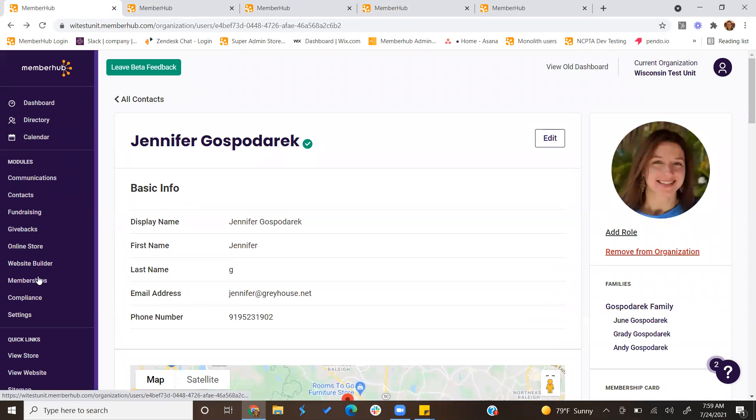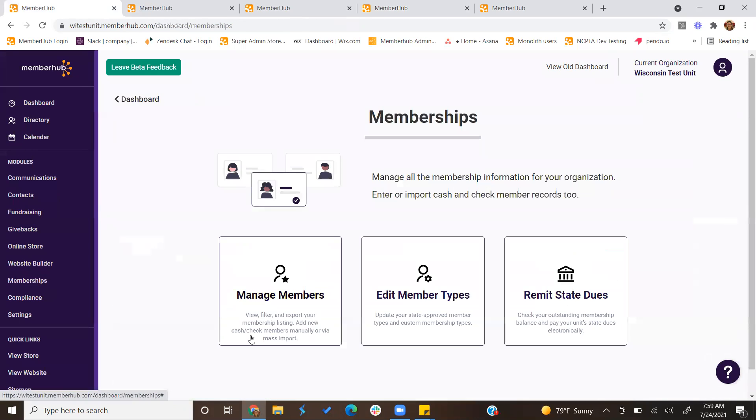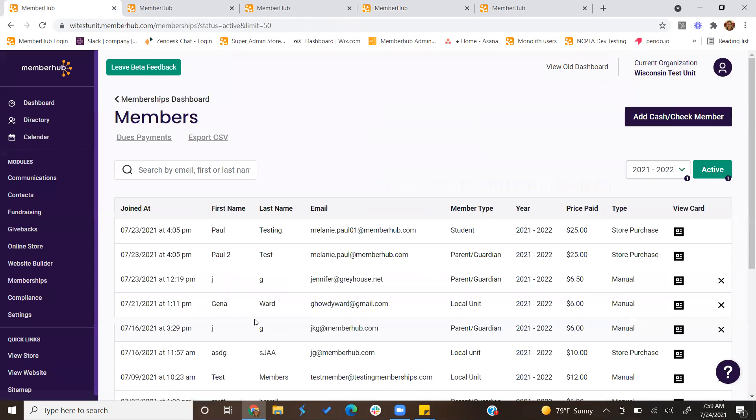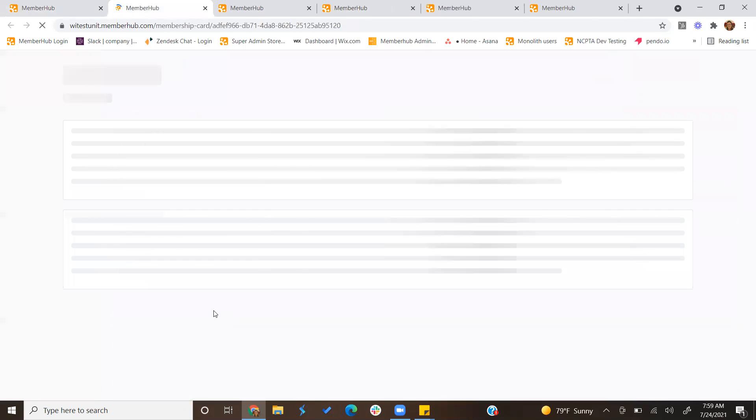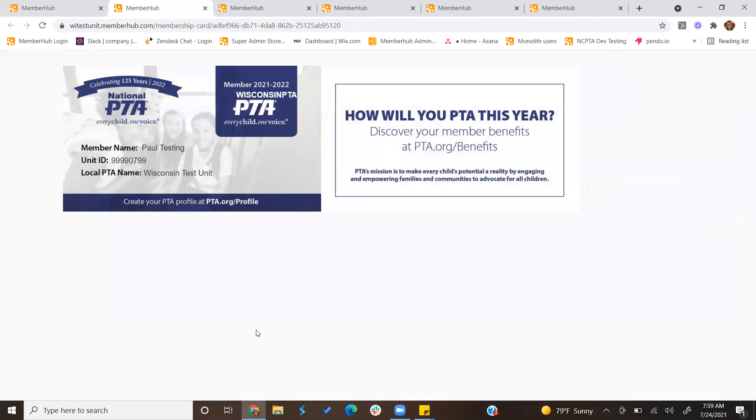Another way to view membership cards is under Memberships, Manage Members, and simply clicking on the card icon for that membership. You can click Link, and it'll open it up in a new page where you can also print to save as well.